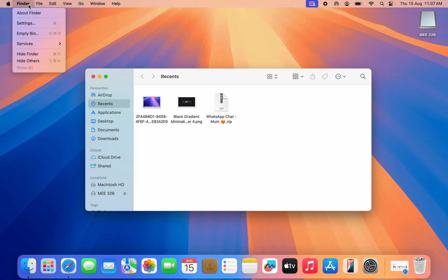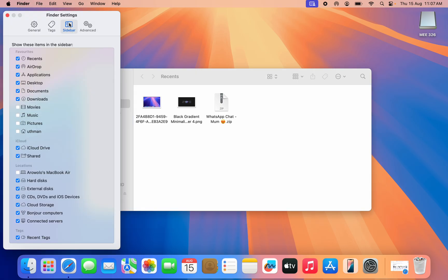You need to click on Settings. Right here in Settings, click on Sidebar and make sure Hard Disk and External Disk is enabled.